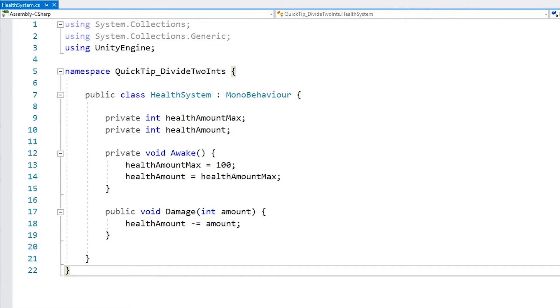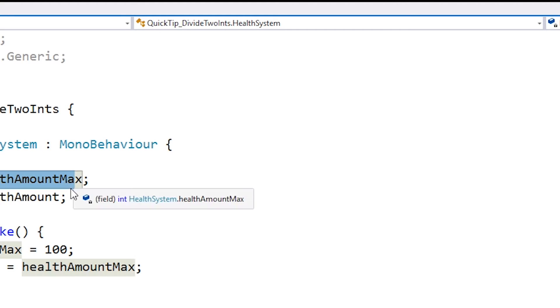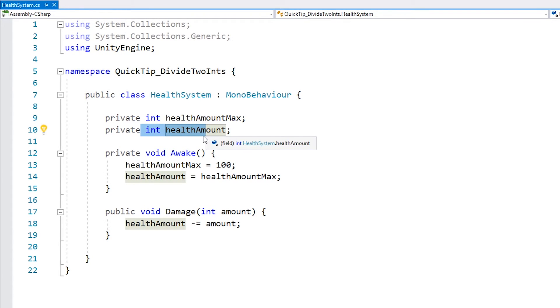Now one issue which has tripped me up a couple of times is due to doing math with integers. So let's say I have a simple health system in here, where I have my current health and my maximum health. Both of these are defined as ints.